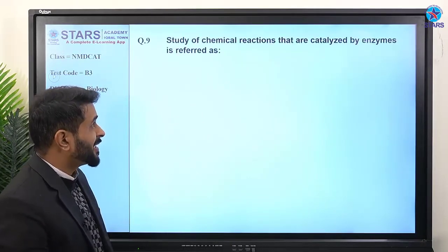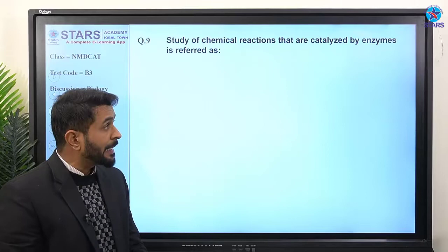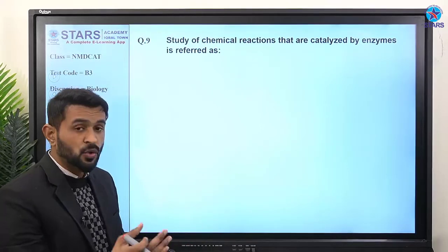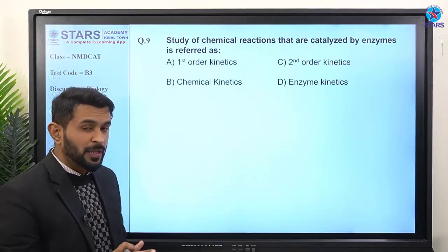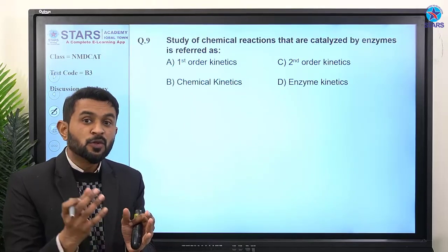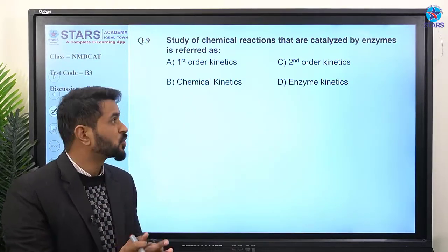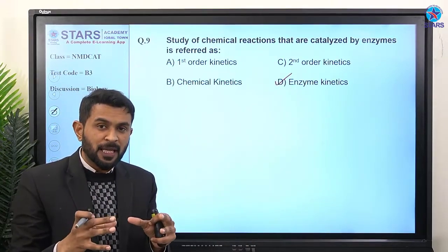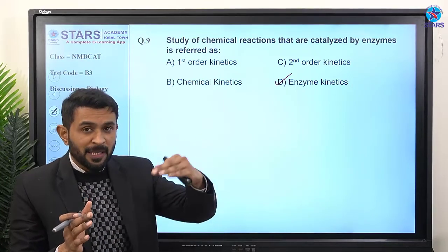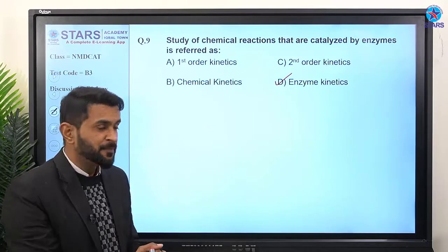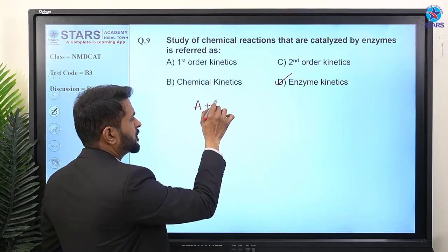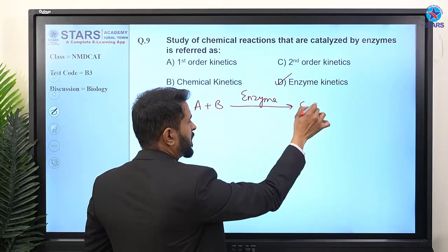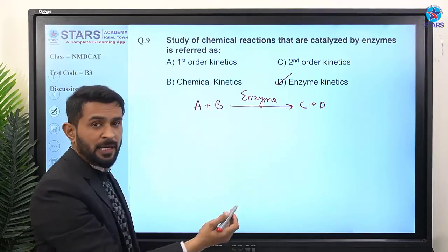Question number nine: the study of chemical reactions that are catalyzed by enzymes is referred to as what? Remember, reactions that are catalyzed by enzymes are studied under enzyme kinetics. For example, if substrate A plus B reacts with the help of an enzyme and forms a product C, that study is called enzyme kinetics.